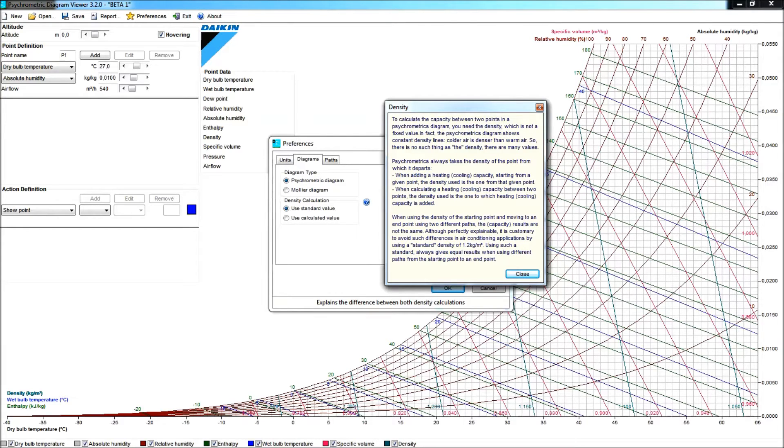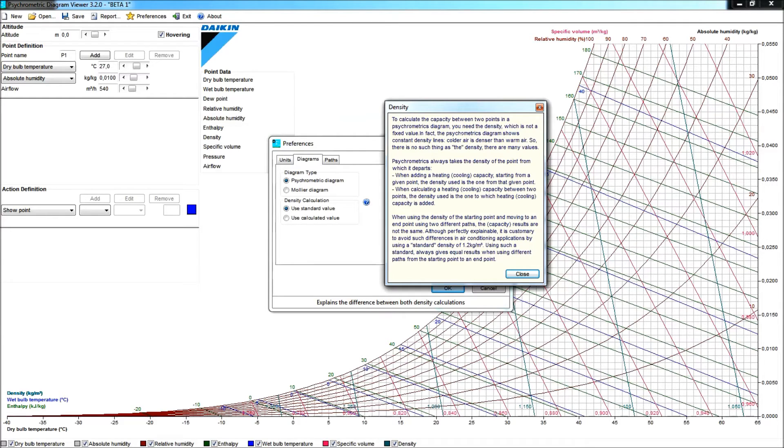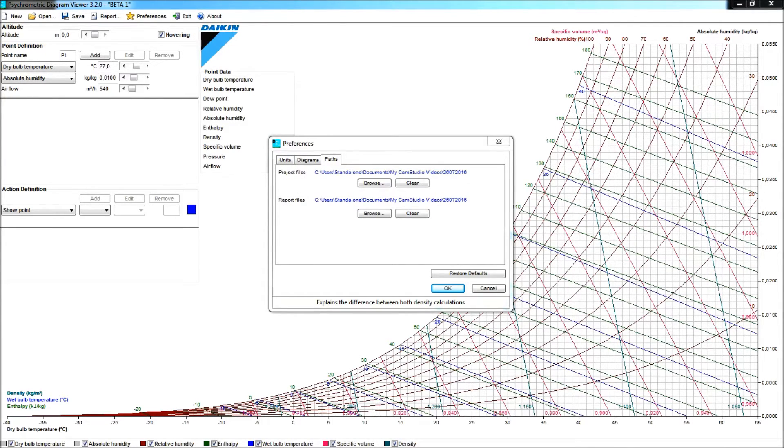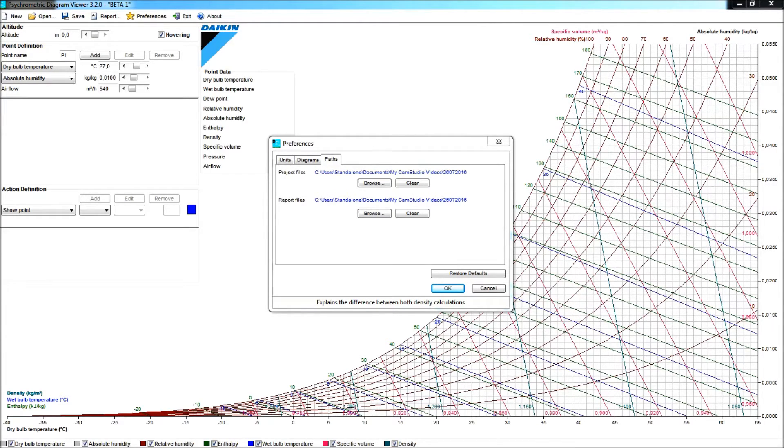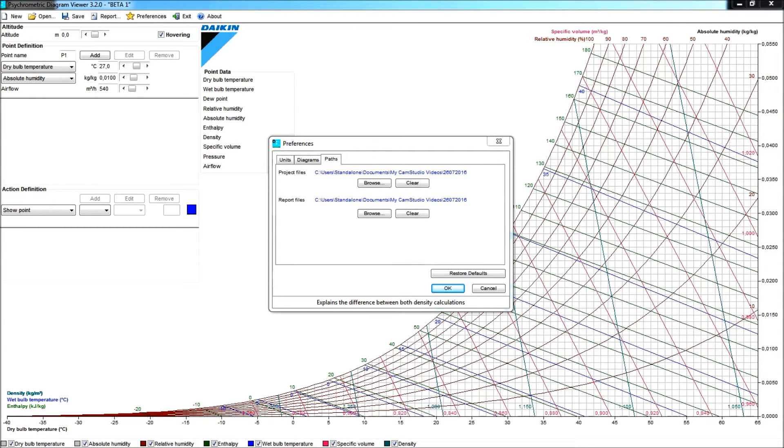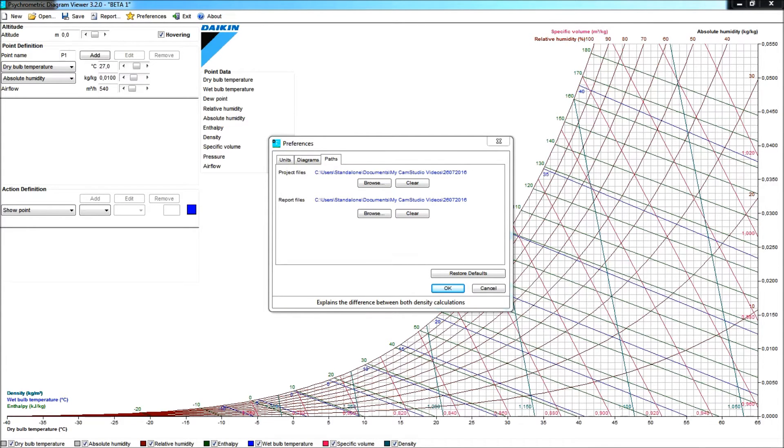Now, in the continuation here, we will use the standard value of 1.2 kg per cubic meter. The third tab, the paths, gives you a possibility here to set the path of where about you are going to save either your project file or your report file for the exercise that you are doing. Not such a bad idea to set that path.